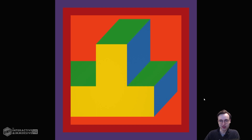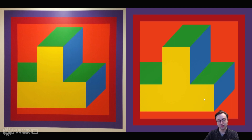Hey there TouchDesigner developers, Jack Delora here with the Interactive and Immersive HQ. In this video we're going to look at recreating a work of Sol LeWitt artwork within TouchDesigner. This is an artwork called 'Bars of Color Within a Square' from 2002, a wall painting by Sol LeWitt. Sol LeWitt was a very interesting artist in that he would often create instructions to generate his pieces of work instead of exhibiting a finished painting.